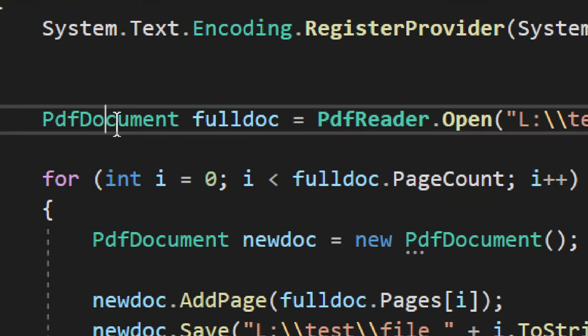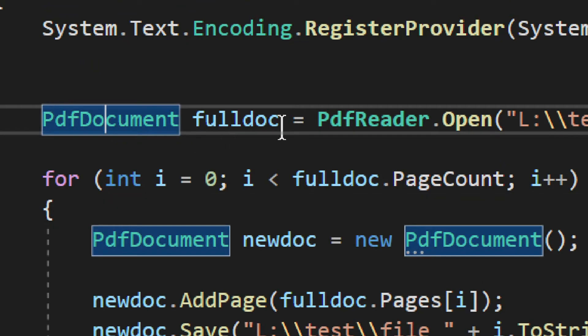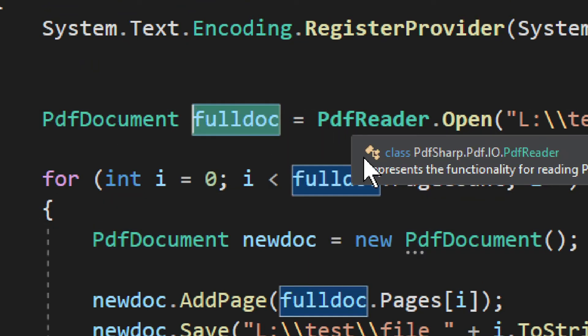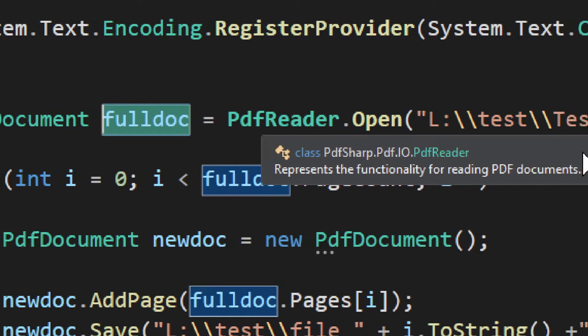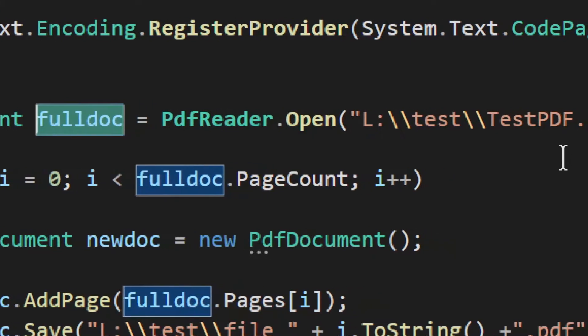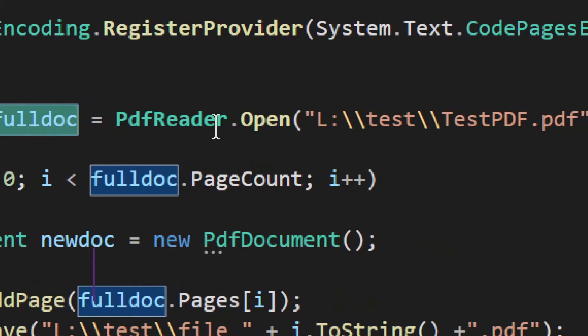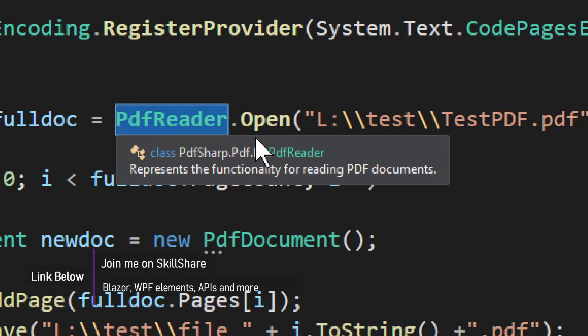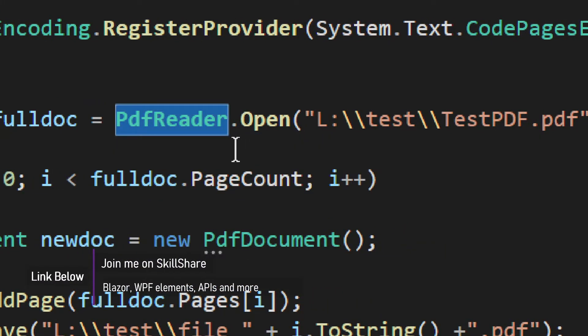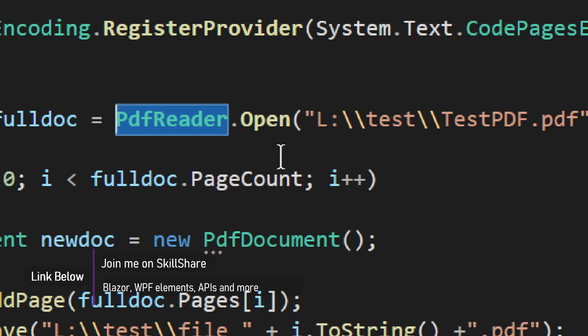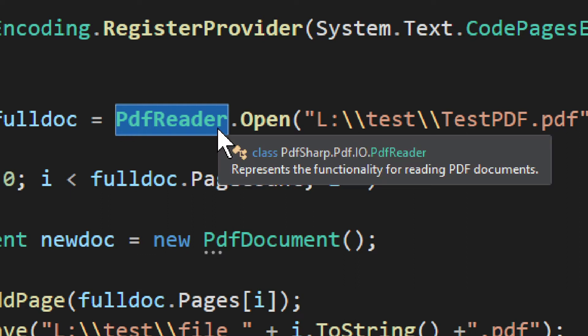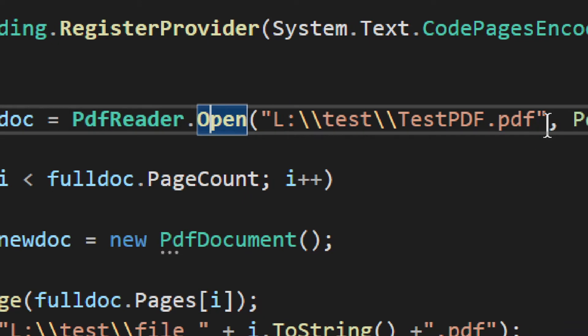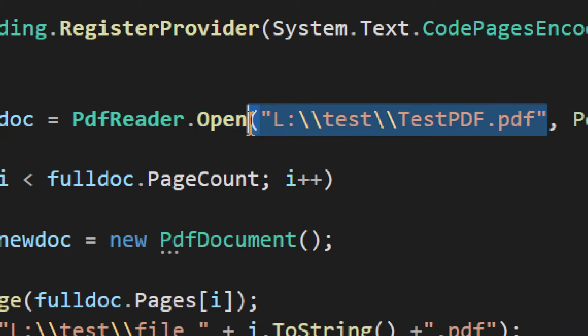Now, we start with a PDF document. We call it full doc. You can call it wherever you want. Doesn't really matter. And then we use something called PDF reader. Okay, PDF reader. Now, if the library itself doesn't work, you need to use this register provider. I explain everything in my previous video on how to use this and how to generate your custom PDF files and all that. But for reading them, you use PDF reader. They use open and then you provide the path.